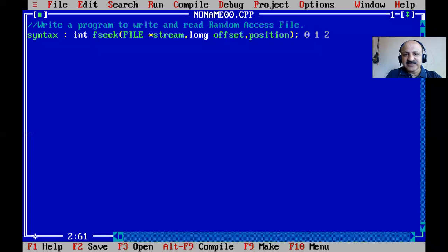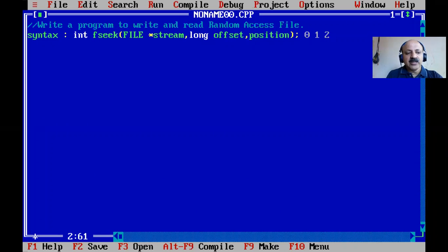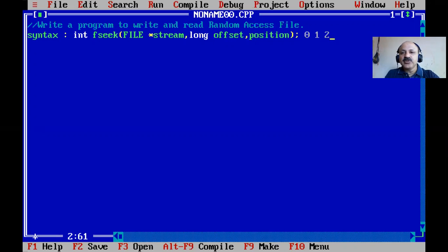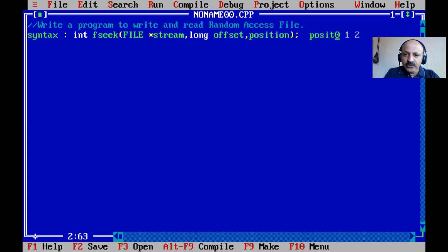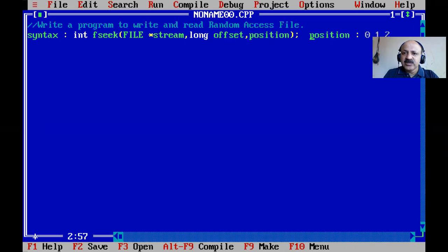So to summarize: pass 0 for beginning of file, 1 for current position, and 2 for end of the file. Those are the three positions we pass to the fseek function.